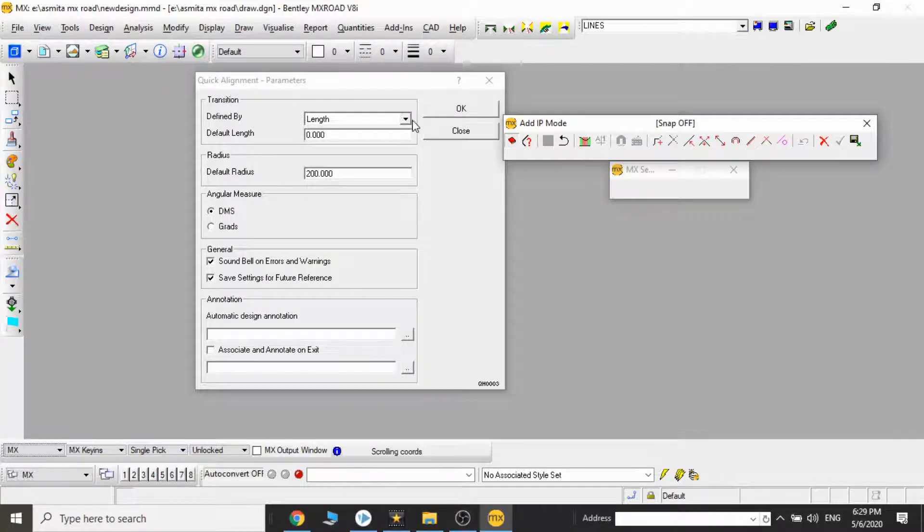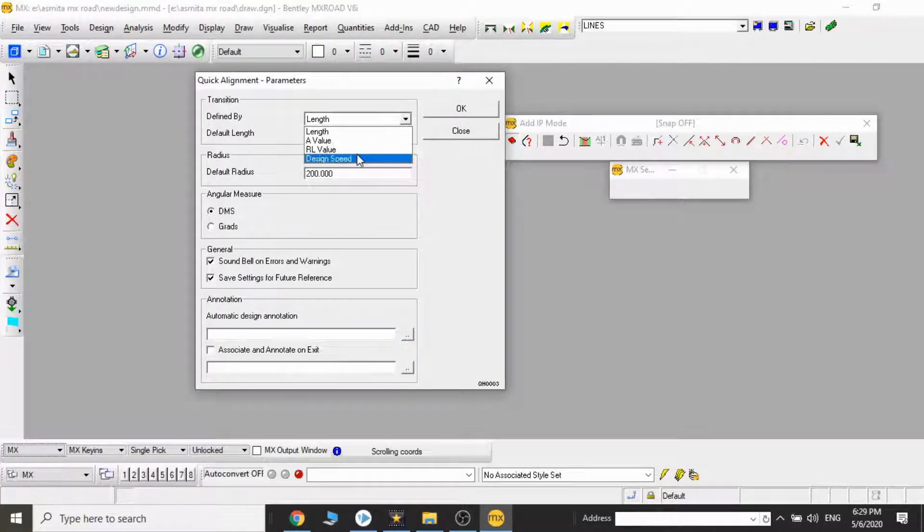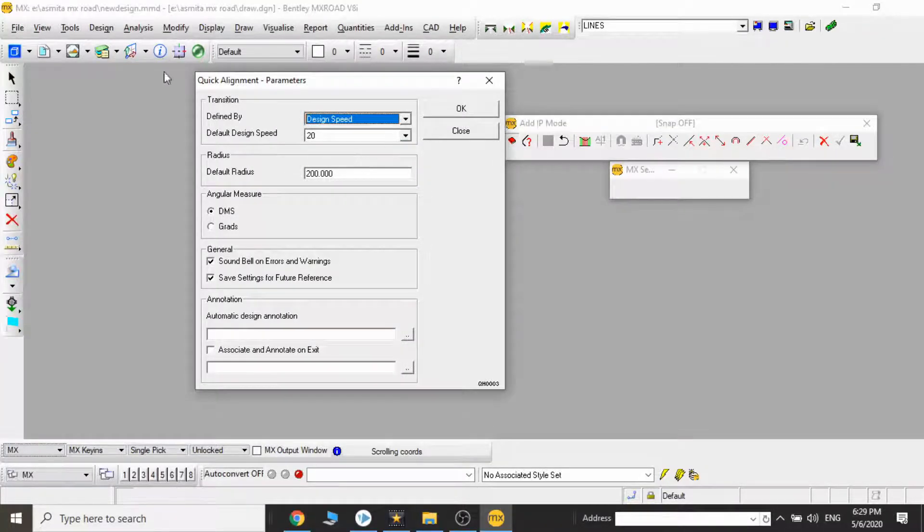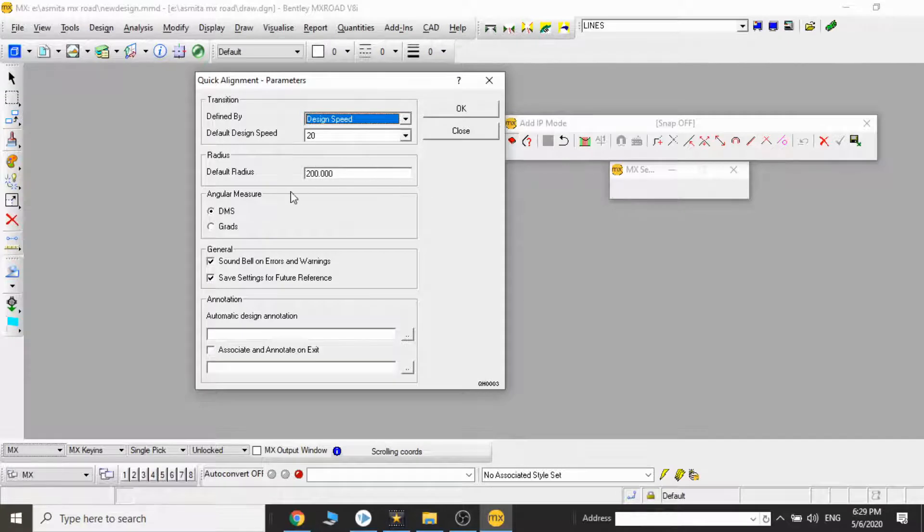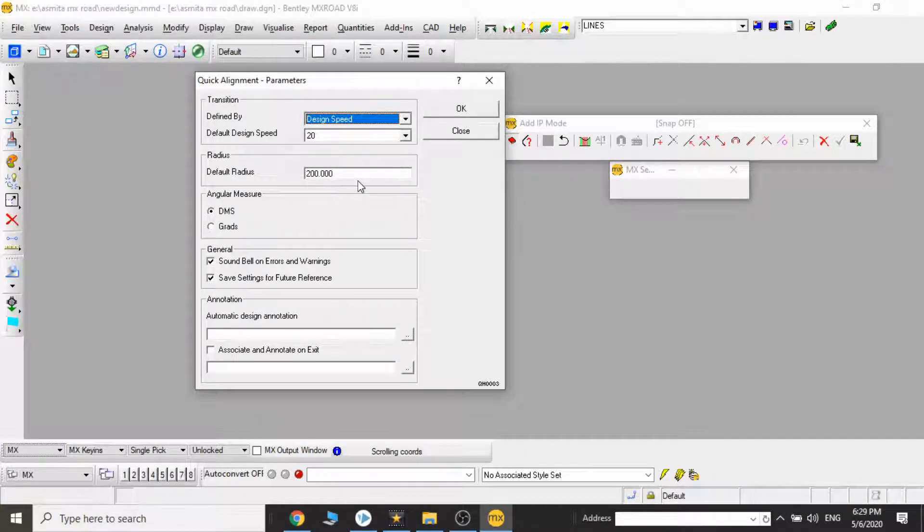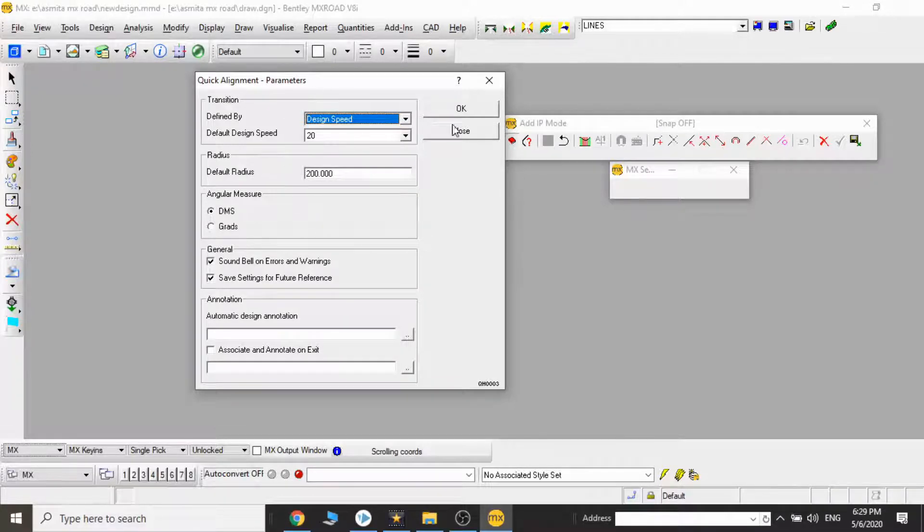I'd like to add a few more points about the design speed and the default radius. The values for the design speed and the default radius come from IRC 38. We refer to IRC 38 and based on the type of road, we first fix the design speed.